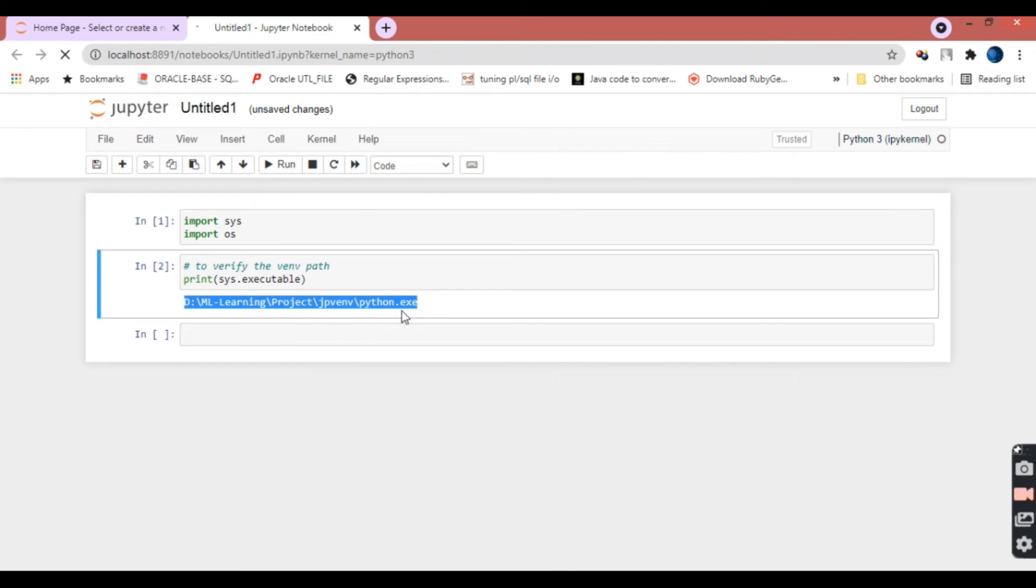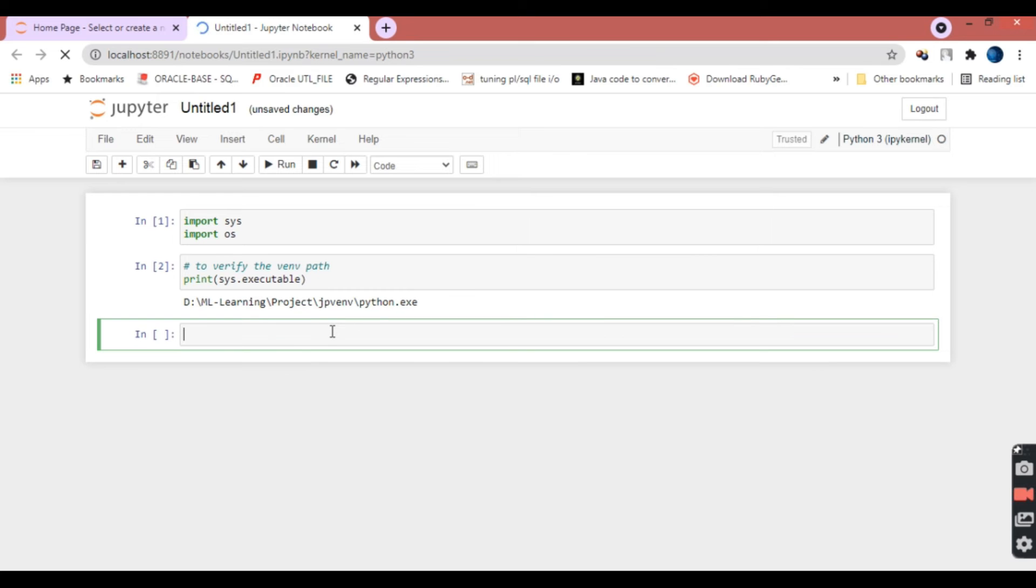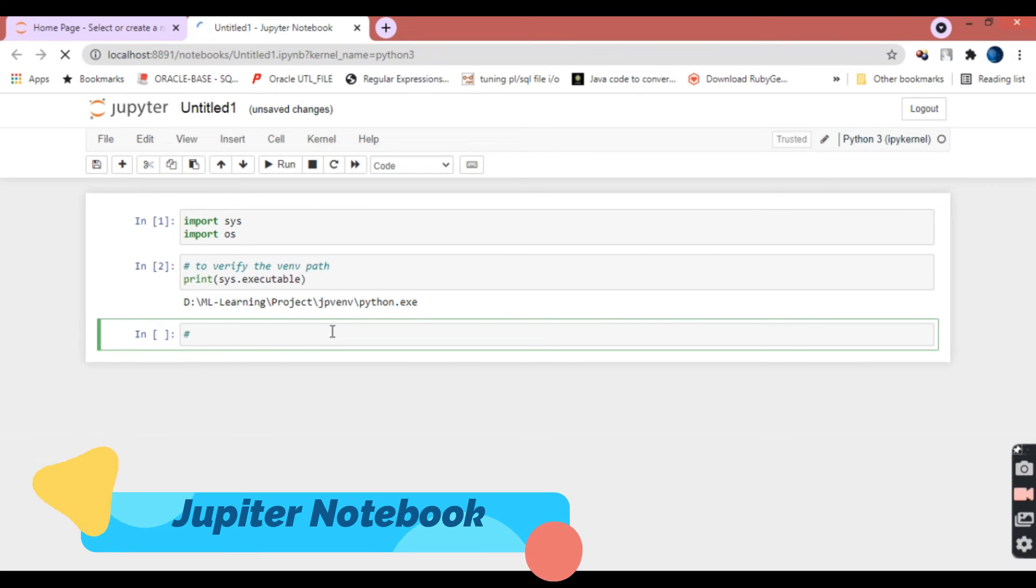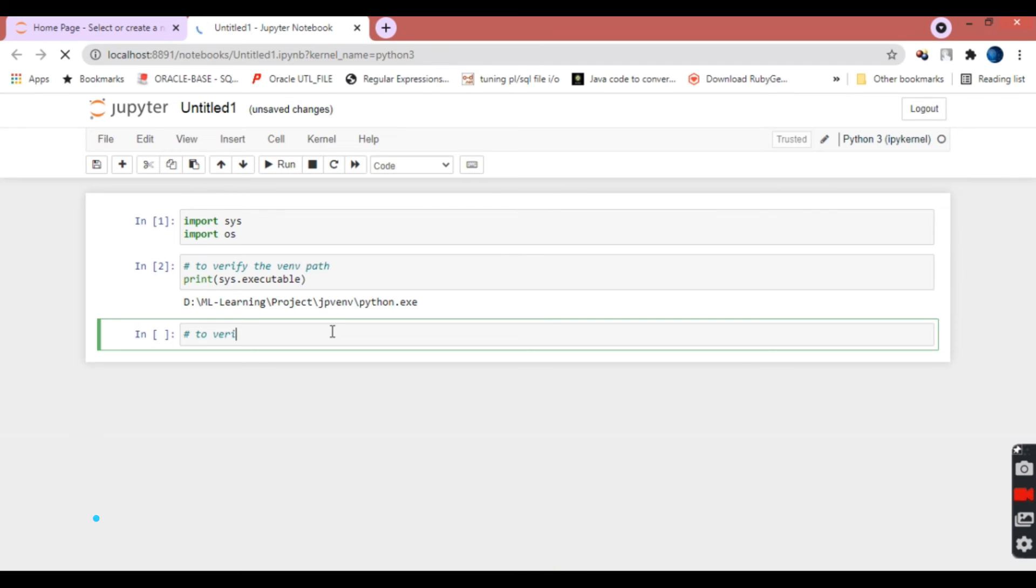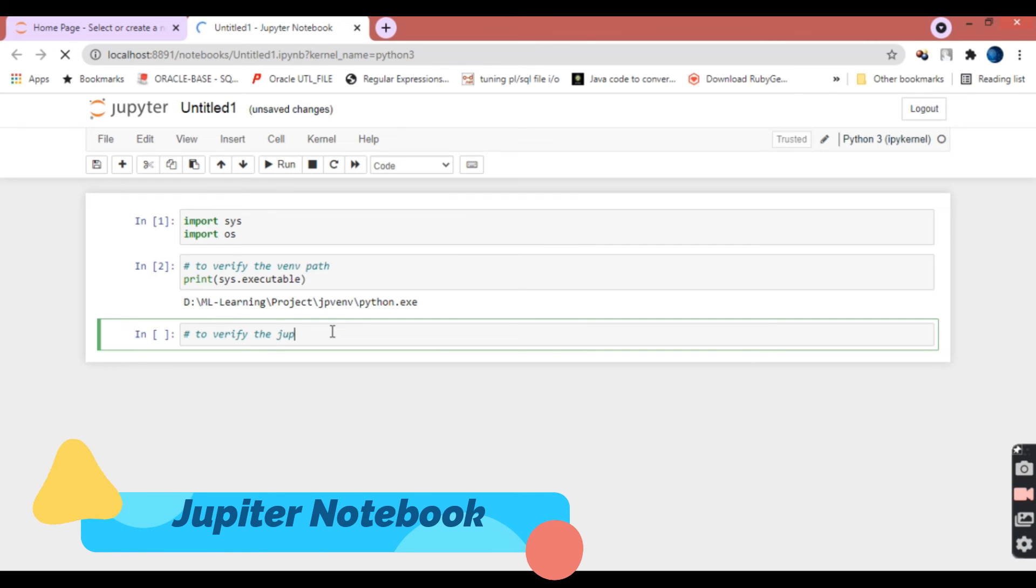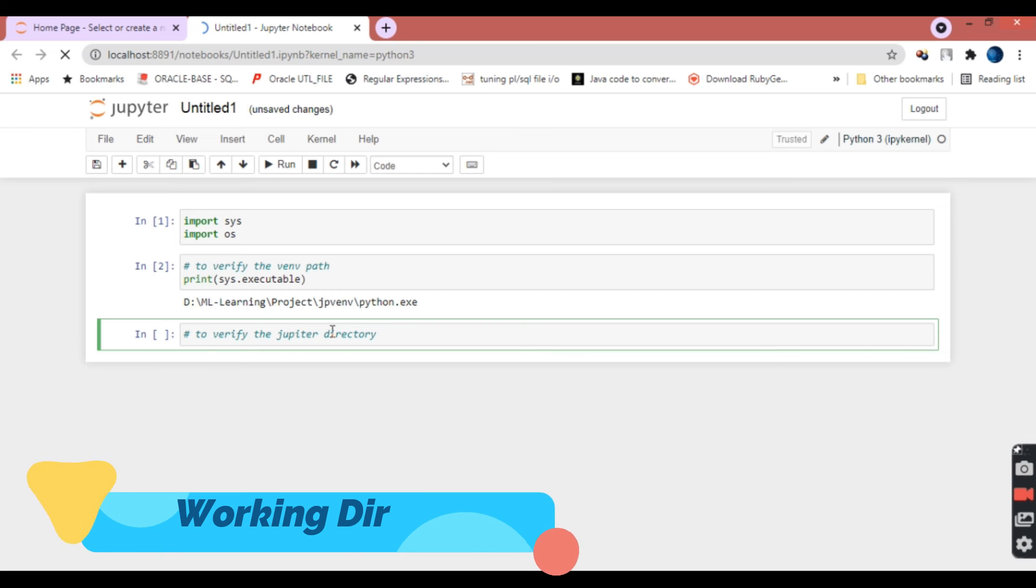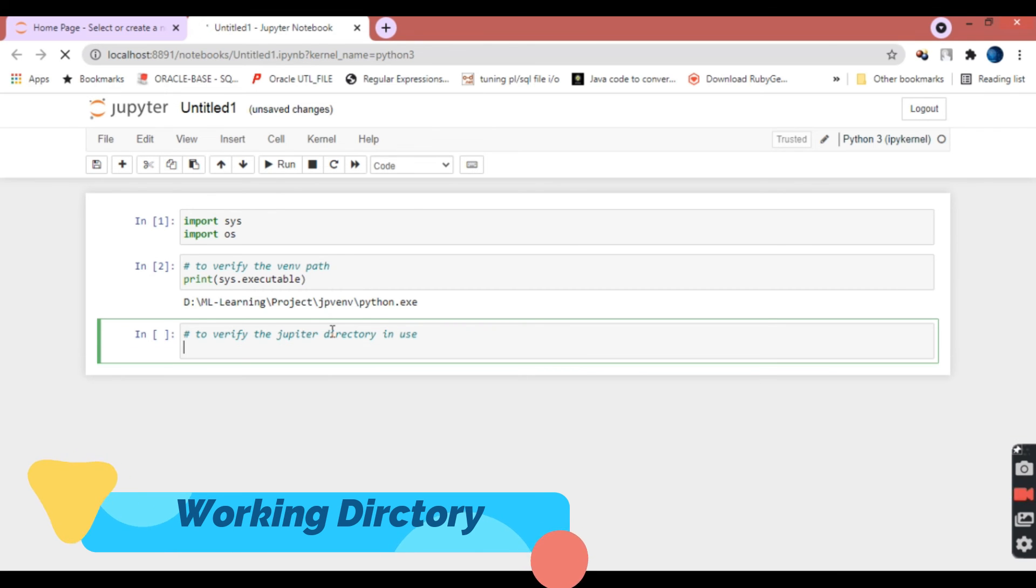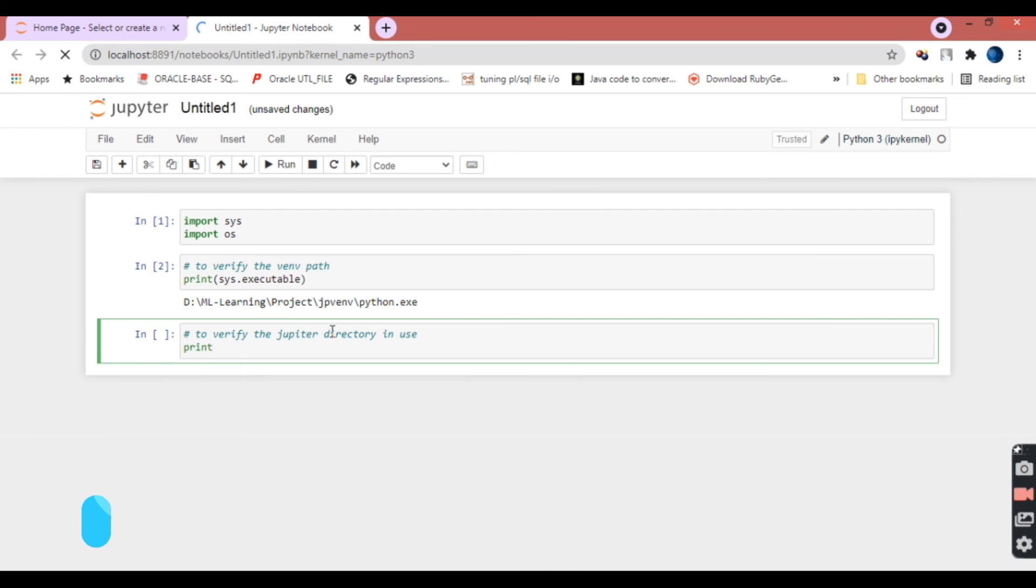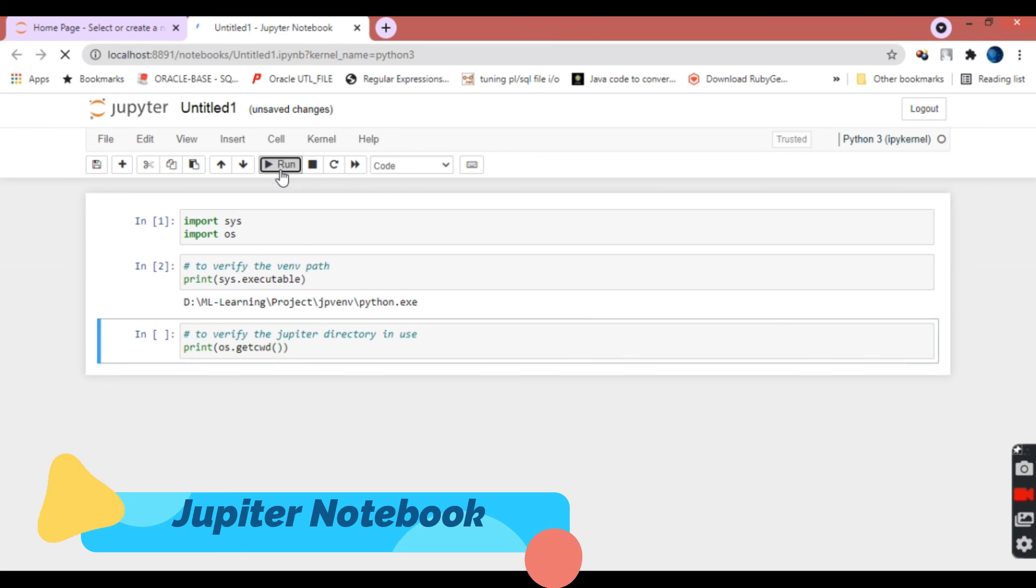Now we'll see how we can find out the working directory. To know that, we write print, and since we've imported OS, we use OS.getcwd. This getcwd will give you the path. We'll print this to see which working directory is being used. Print OS.getcwd and then run this.